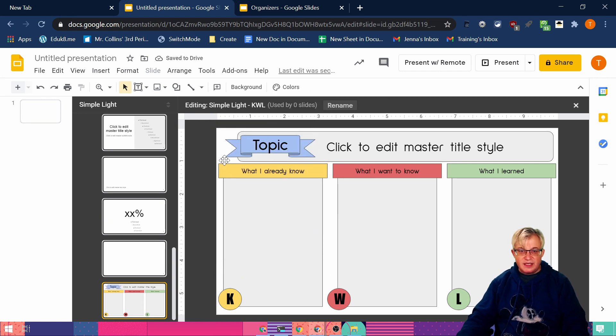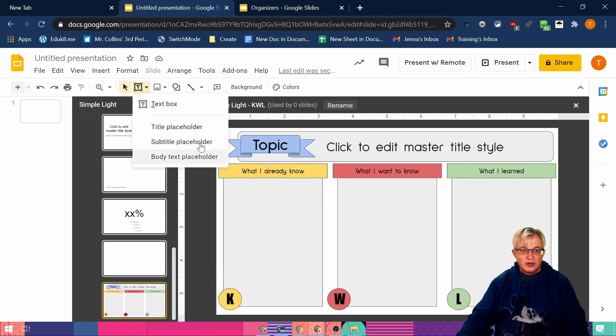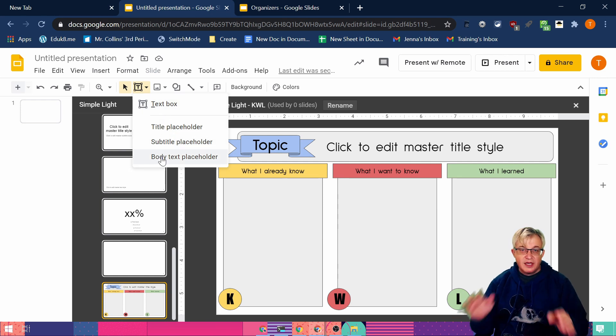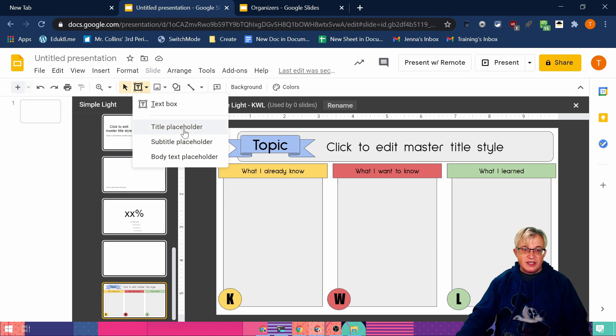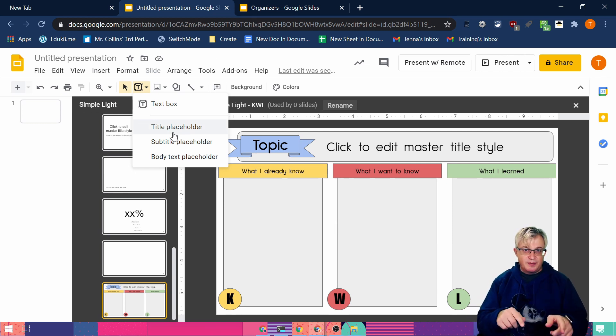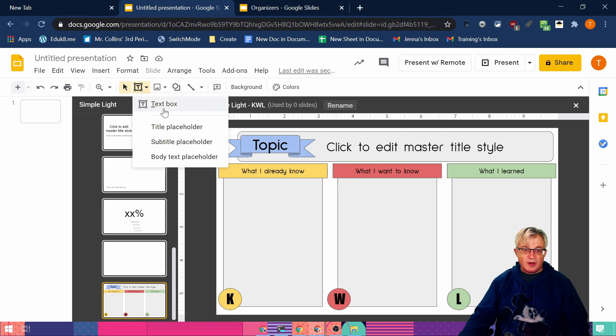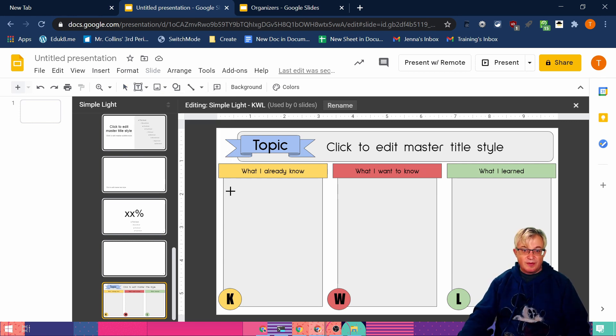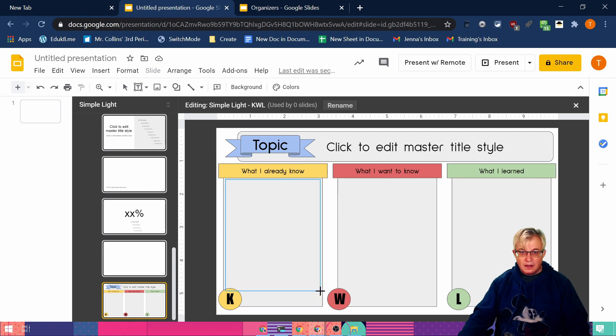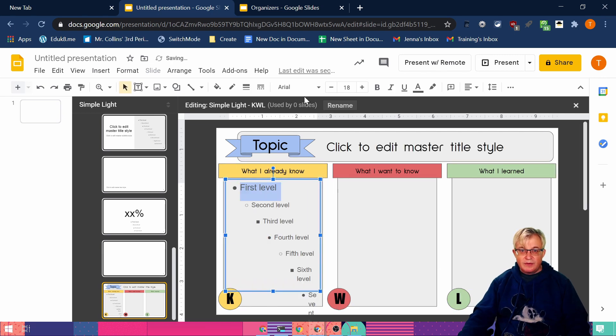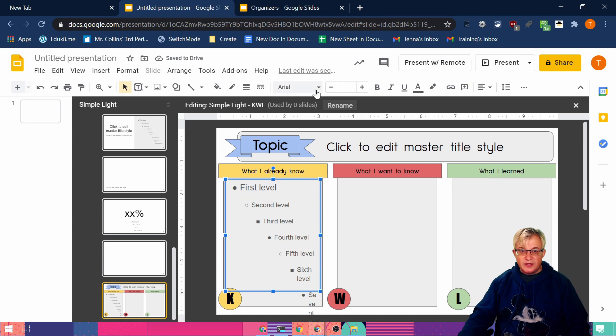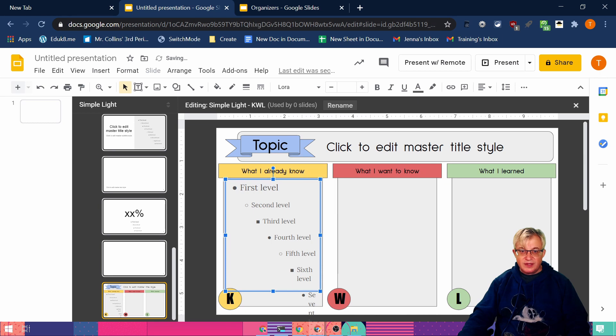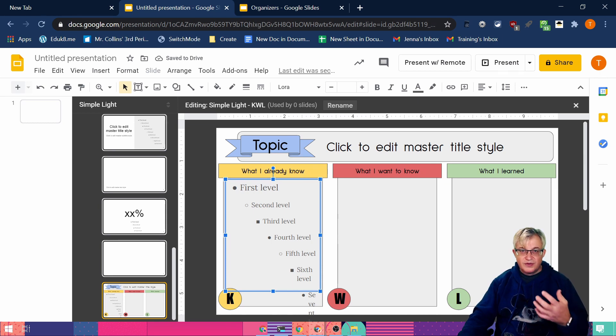And our final piece is we need to put in body text placeholder. Body text placeholder is any of these placeholders is where a person can type into the slide. This text box puts the text on the slide and they can't type into it. So we want body text. We're going to put it inside here. And we're going to select that box so we can change that font to something that I like to put the student font in something different than the rest so you can visualize what they've typed.